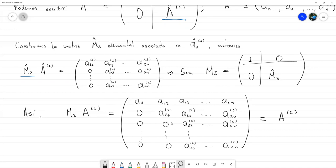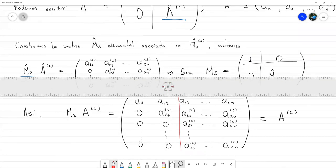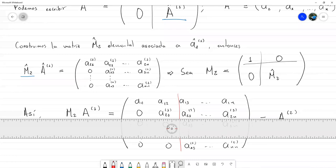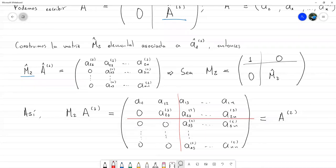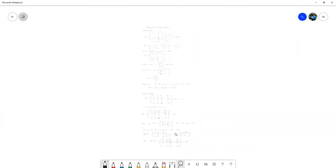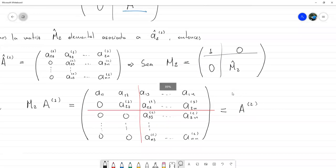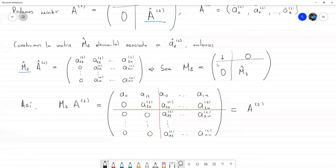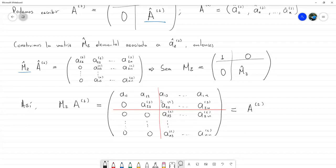La estrategia va a ser dividir la matriz en bloques, crear una matriz M̂_3 para el bloque inferior, expandirla por bloques igual que hicimos con M_2, solo que en este caso ya no va a haber un 1 en la esquina sino una identidad de orden 2, porque me quedó una submatriz de 2×2.